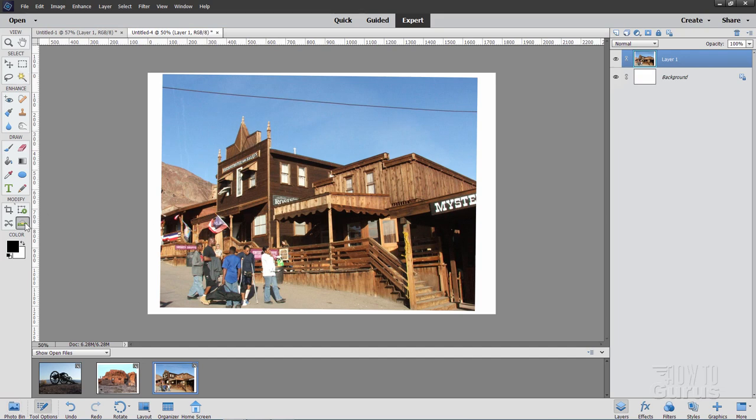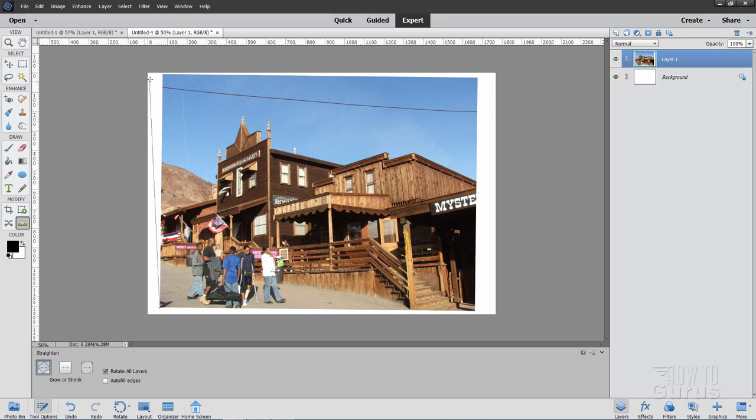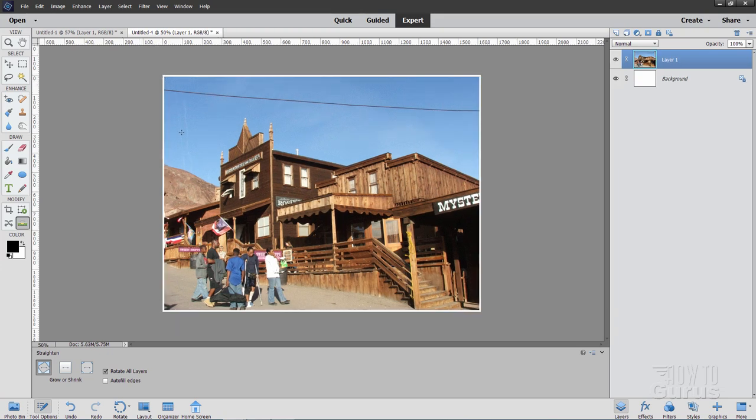And then we'll grab that Straighten Tool. Make sure it's on the first option over here. Come down to the bottom left-hand corner and right at that corner. Click and then drag up. You can see there's your line. And put that at the top corner right there. Let go. That straightens the picture out. There's that thin white line. Again, if you don't care about that, that's fine.